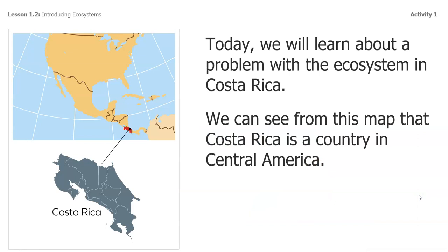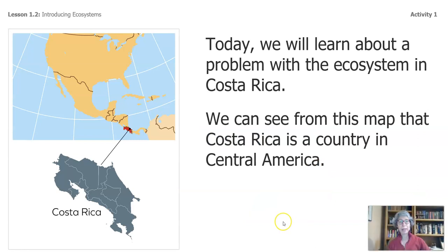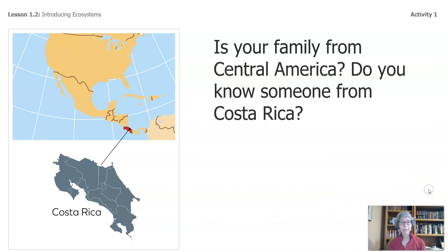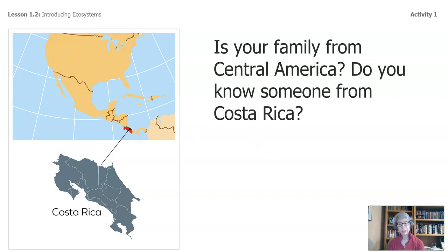Today, we will learn about a problem with the ecosystem in Costa Rica. We can see from this map that Costa Rica is a country in Central America. Is your family from Central America? Mine is — my mother and father were born and raised in Mexico. Do you know someone from Costa Rica? If you do, write down some of your thoughts on page nine.